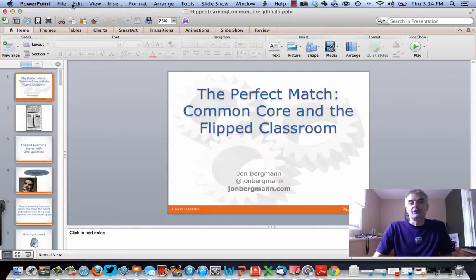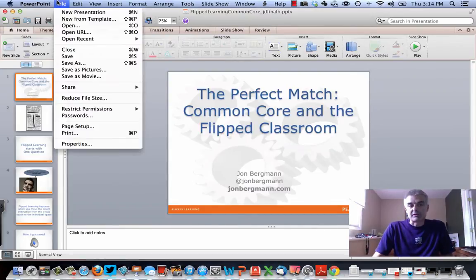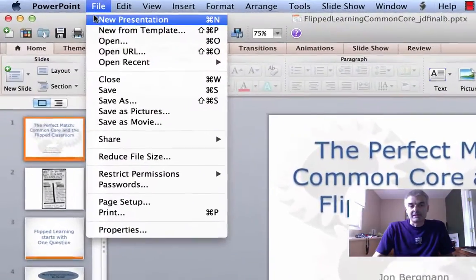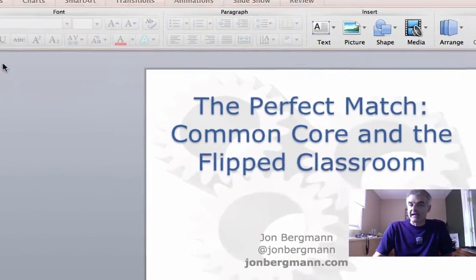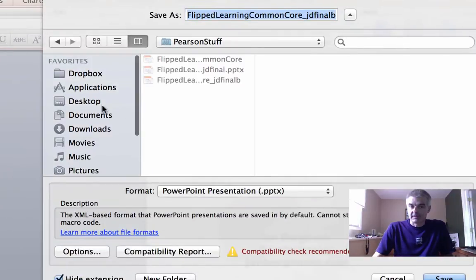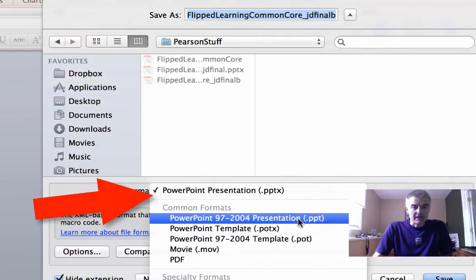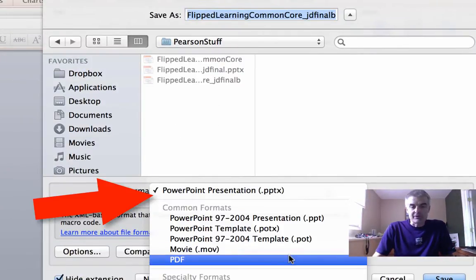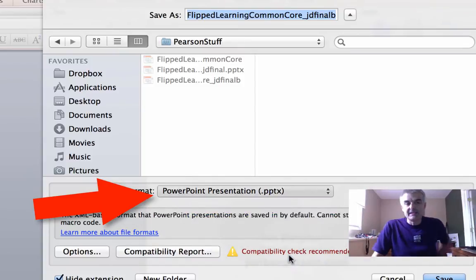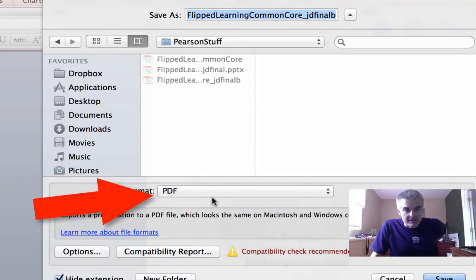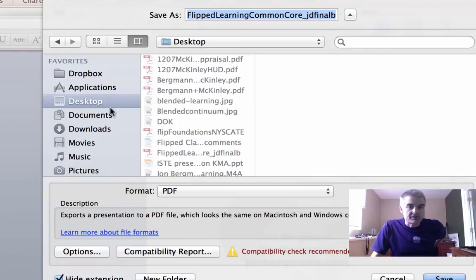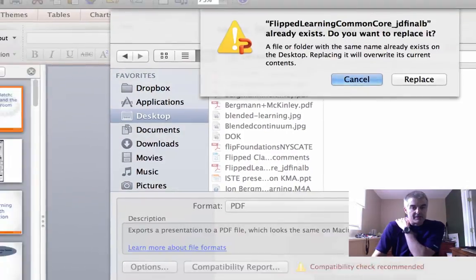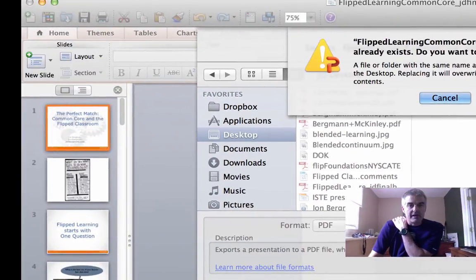We're still working on our computer, so I'm going to go to File and do something called Save As. Now when I do Save As, it's very important that you convert it to a PDF. So down here in the format, I chose PDF, and I'm going to save this on my desktop. I already had one there, but we'll save.